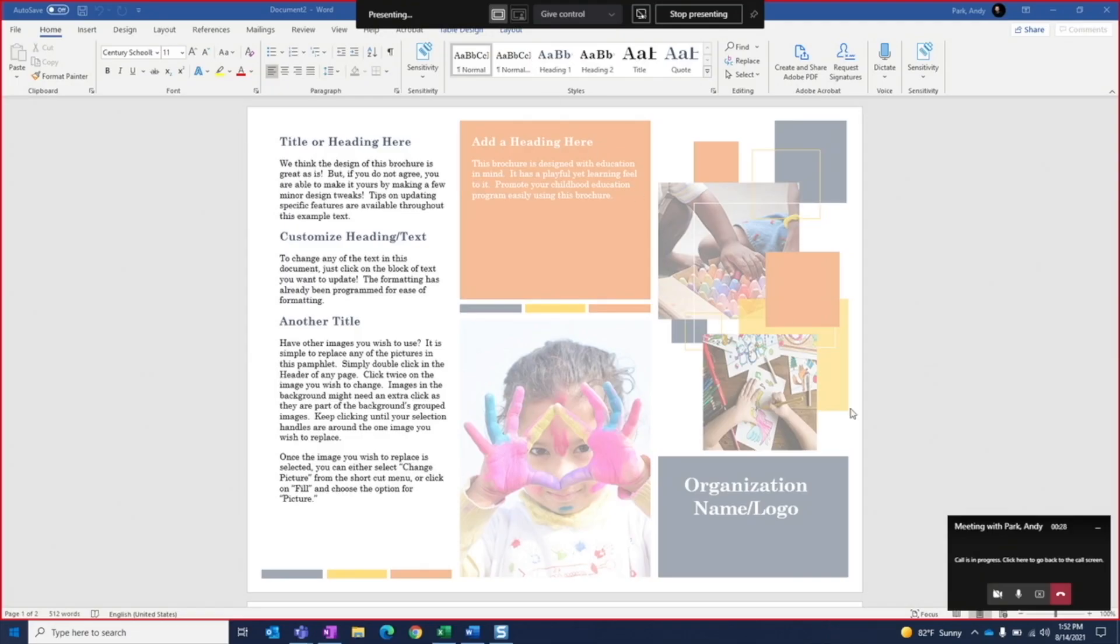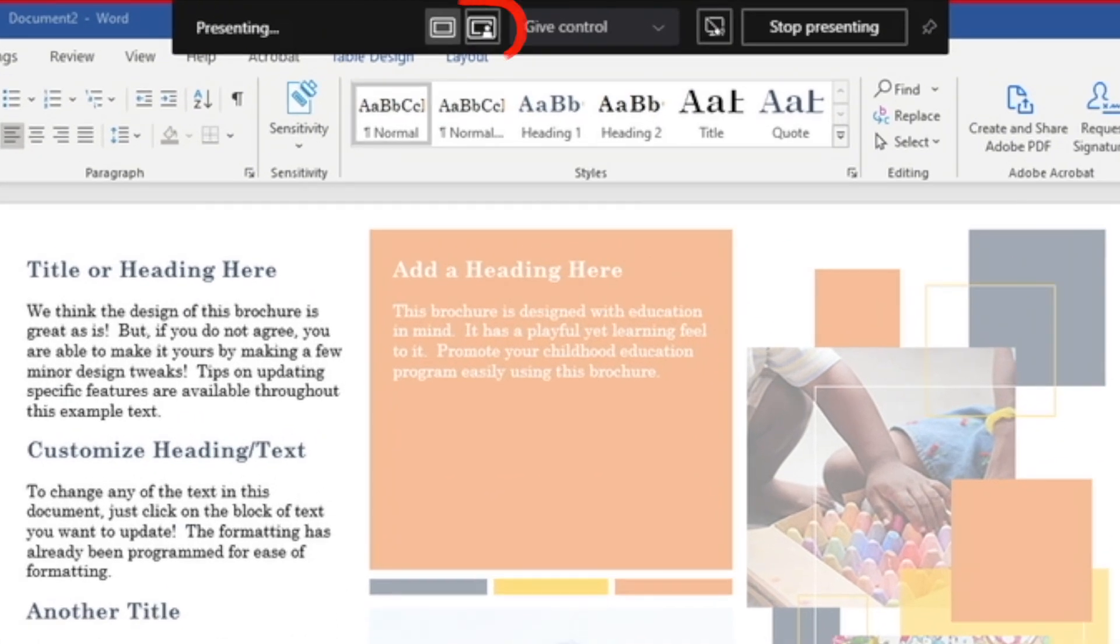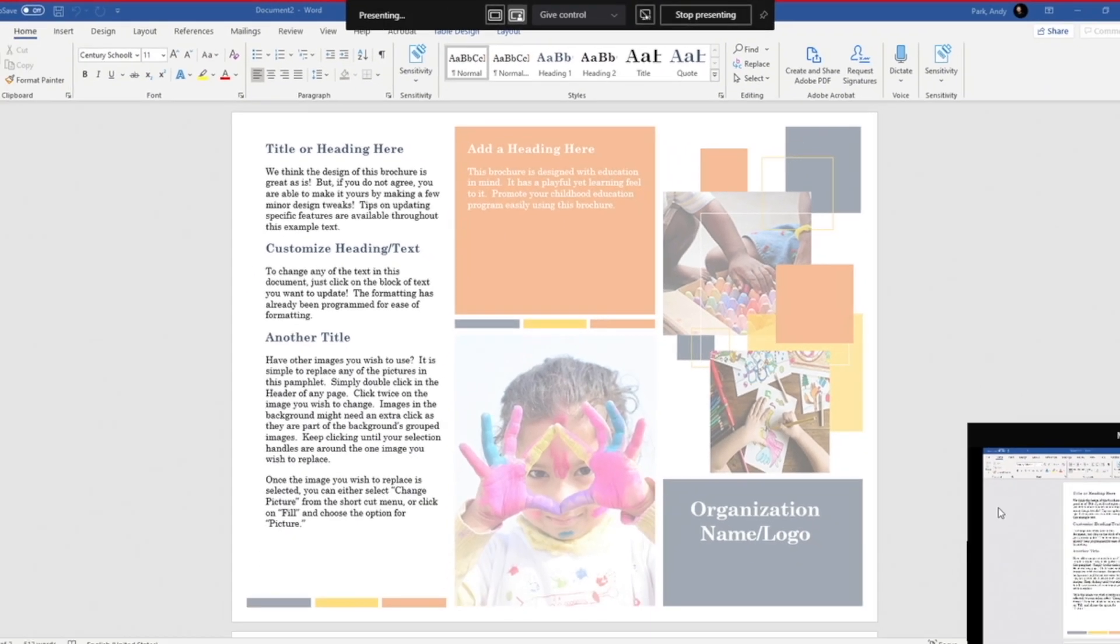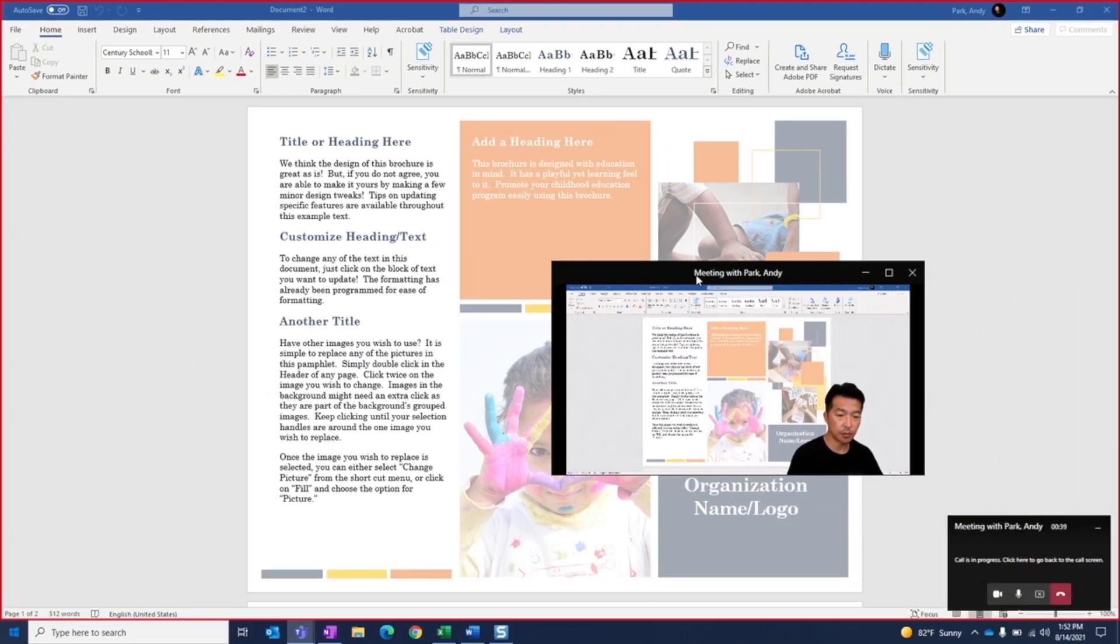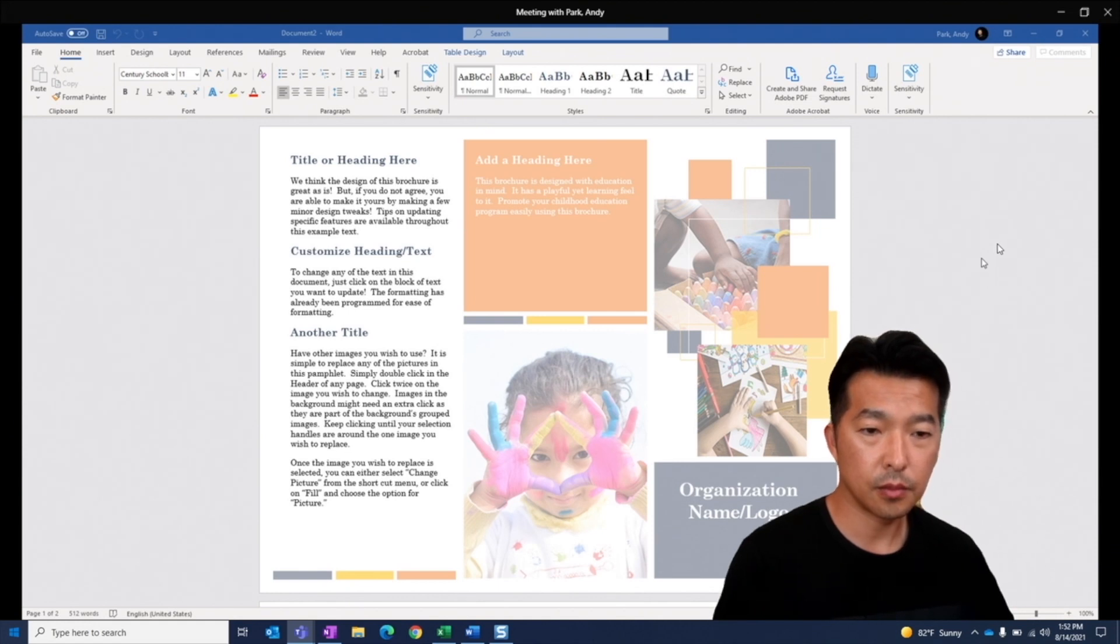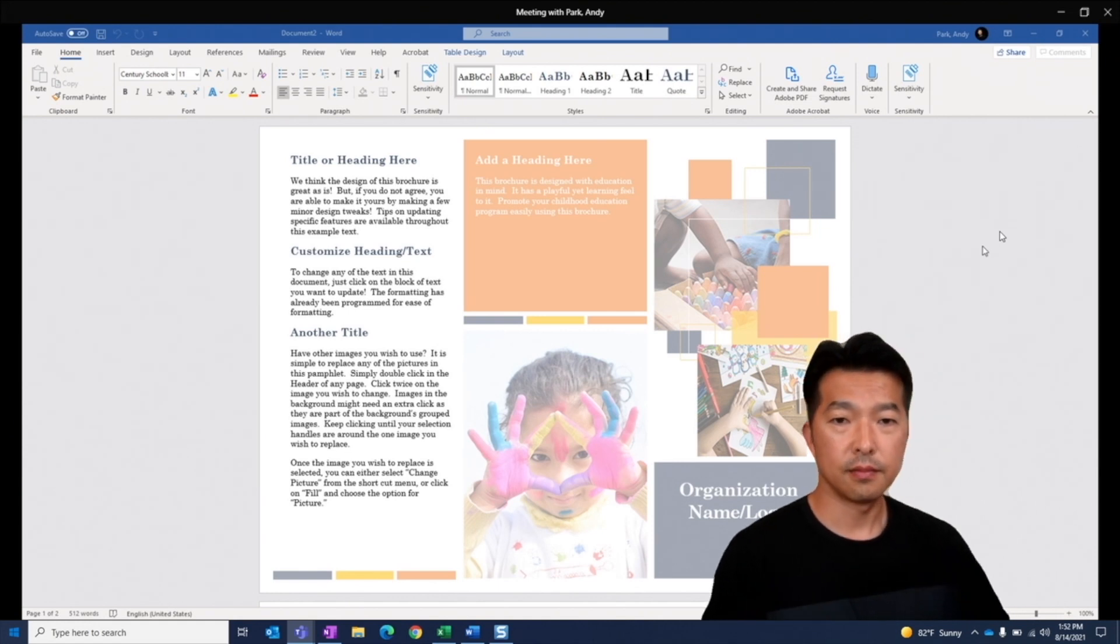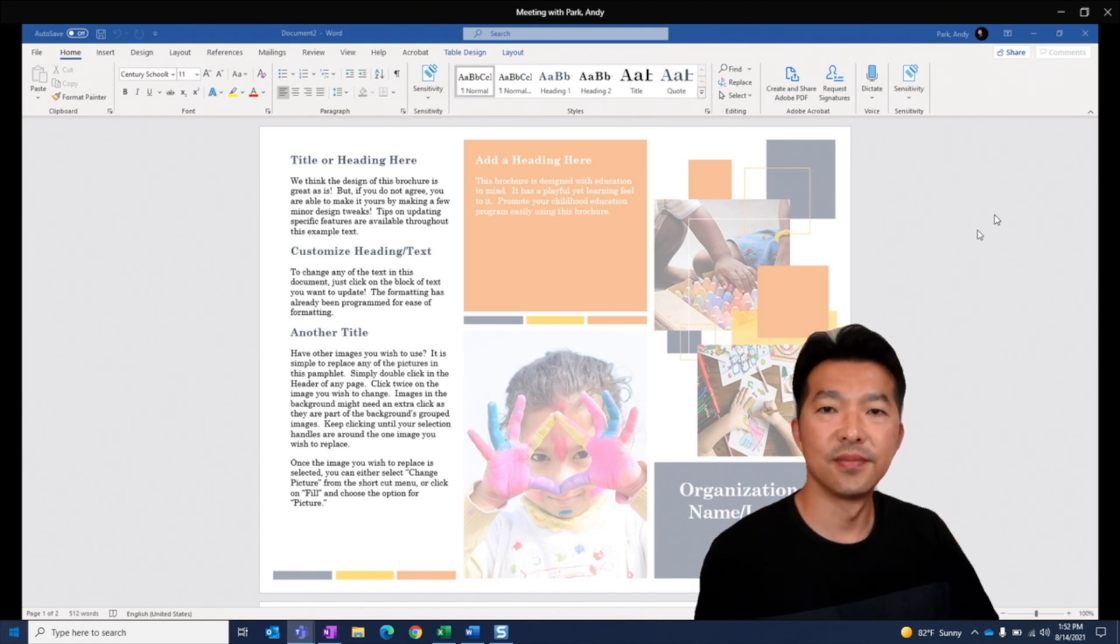To change the presentation layout to include the webcam feed in addition to the shared content, first make sure that our video is turned on, then choose this icon. A little preview window shows us how this looks to others. This is not perfect by any means, but considering that I'm not using a green screen, it doesn't look too bad.